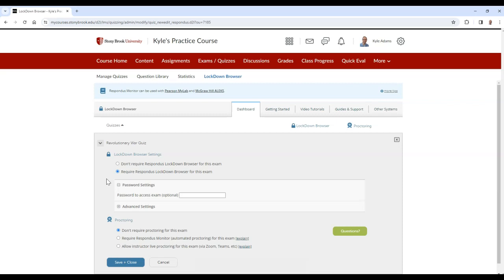In the Proctoring section, you can choose to require Respondus Monitor to have automatic proctoring, or to allow instructor live proctoring.